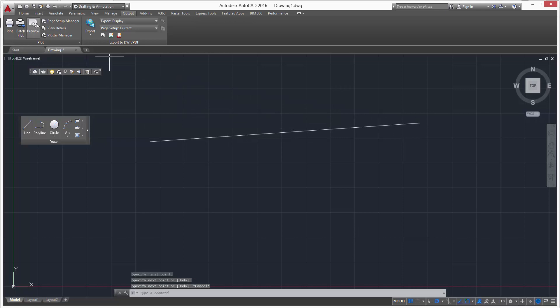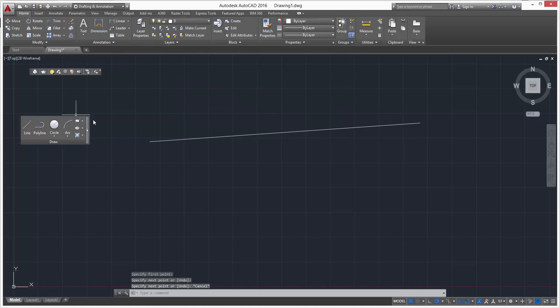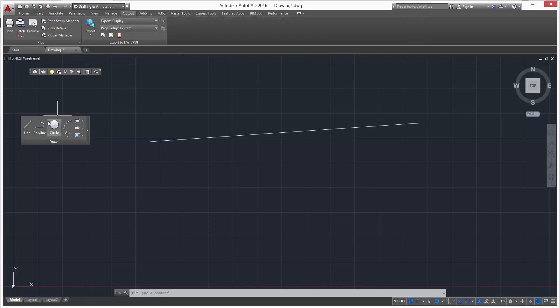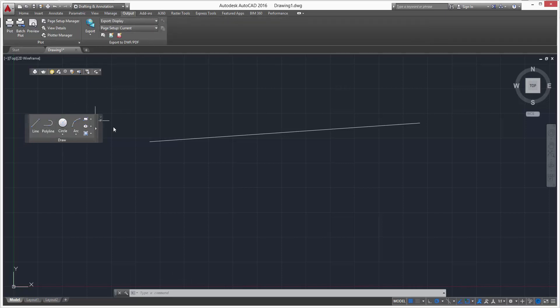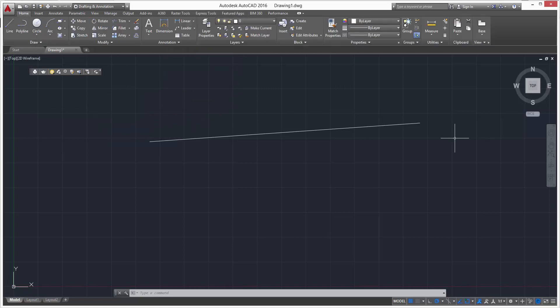If you want to put it back, no matter where you put it it'll go back to where it belongs. So if you're in the Output tab and click and drag, you'll see it goes back to the Home tab in the correct spot.